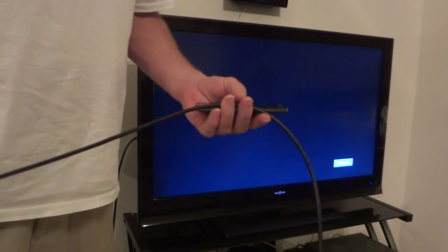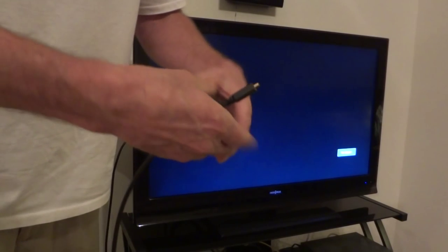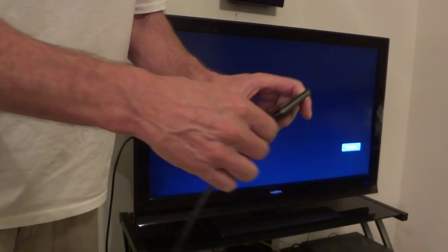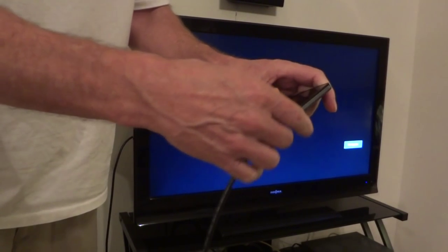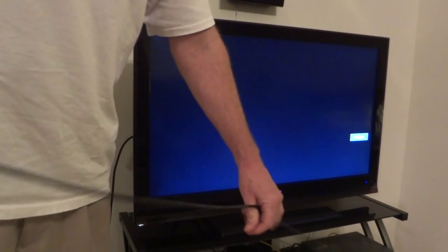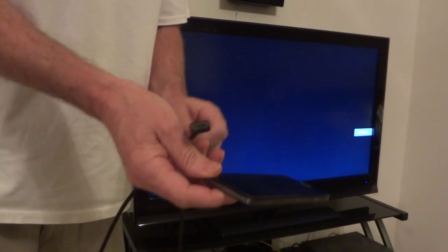So you take your micro HDMI end and plug it into your phone, then take your HDMI end and plug it into your TV.